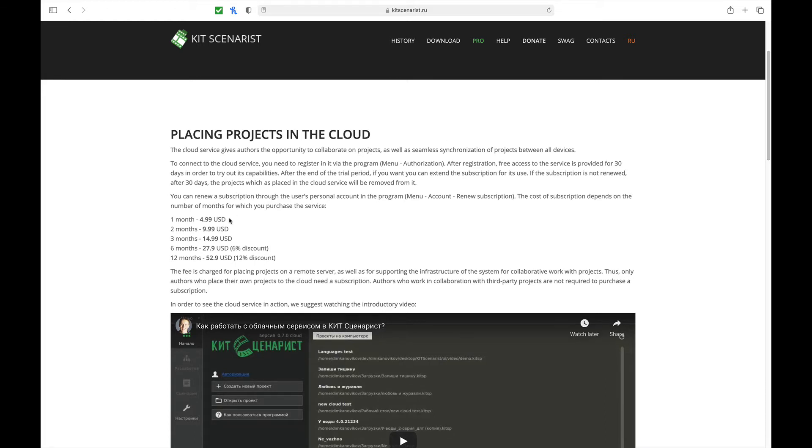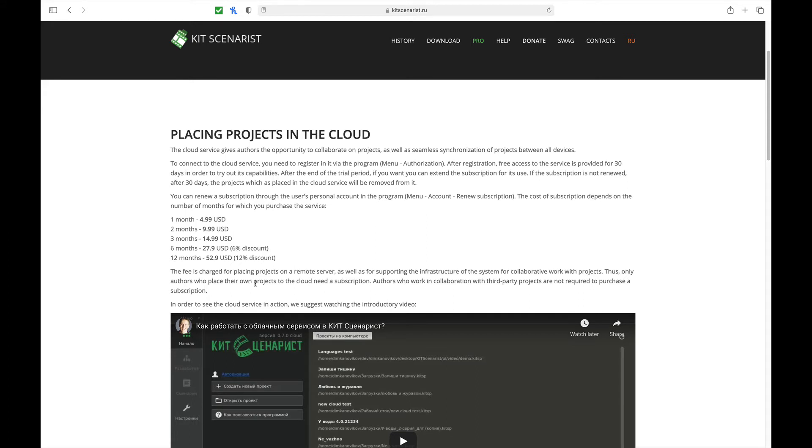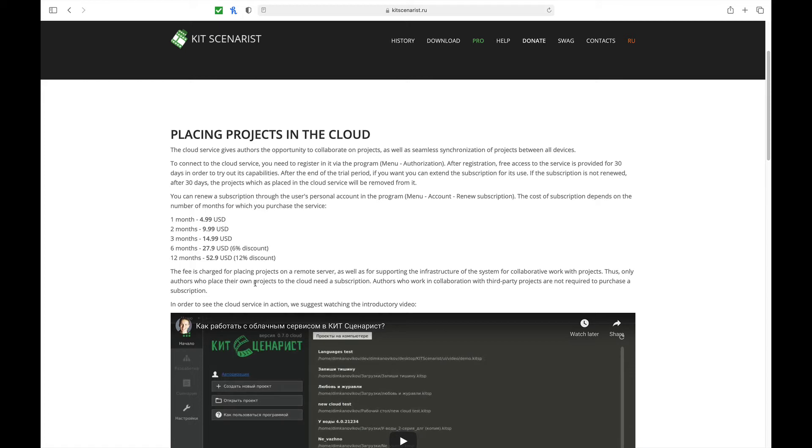Now, if you want to have your script uploaded to the cloud, it does cost you some money. And you can see here by the different rates what the price would be. For one month, it'd be about five dollars. For 12 months, it's about fifty-three dollars. And then the fee is charged for placing projects on a remote server as well as supporting the infrastructure of the system for collaboration work with projects. Thus, only authors who place their projects to the cloud need to subscribe. So if you want to just keep everything on your own computer, you can do that as well. So you do have the option to collaborate online, but it will cost you some money. But for sixty dollars, that's really pretty inexpensive for 12 months worth of having your script available to the cloud for other people to work with you. So you know your budget and you know what works best for you.